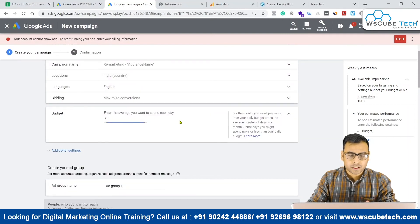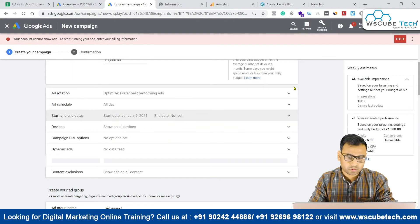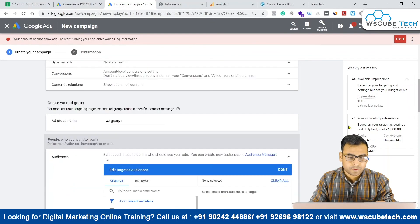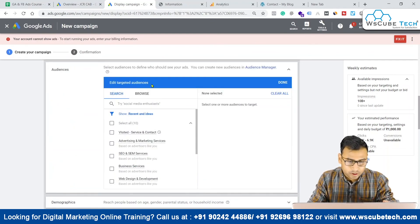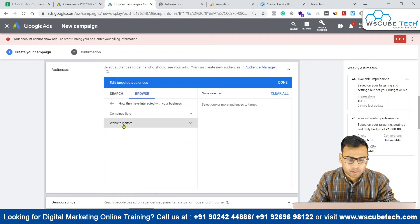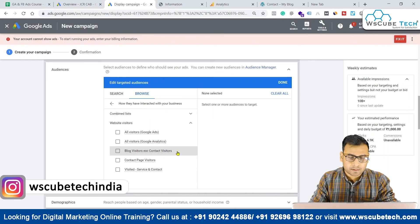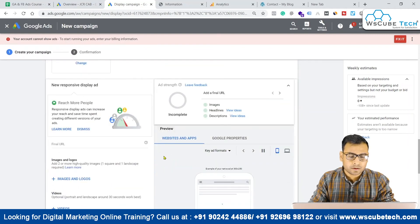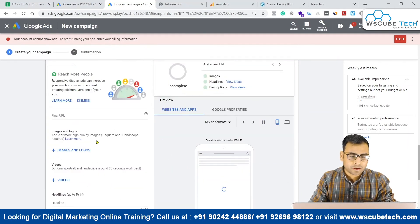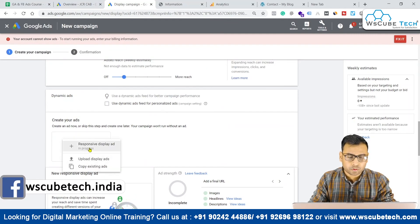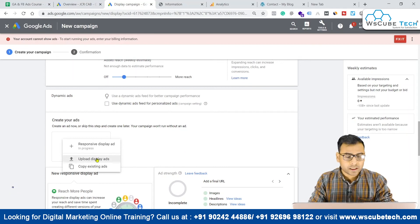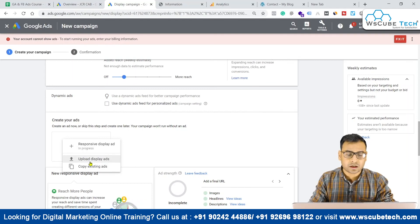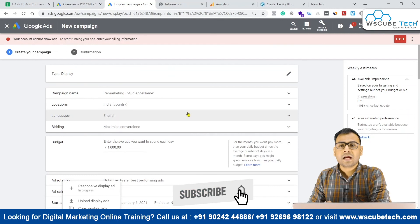Select your bidding strategy and enter a budget — for example, 1,000 rupees per day just to understand the setup. We have options for ad rotation and ad scheduling. Then we select the remarketing audience: go to Browse, then Remarketing, then Website Visitors, and select 'Blog Visitors Excluding Contact Visitors.' For the ad, I recommend the uploaded display ad option because it is fully customized and you can control exactly what appears on the image.